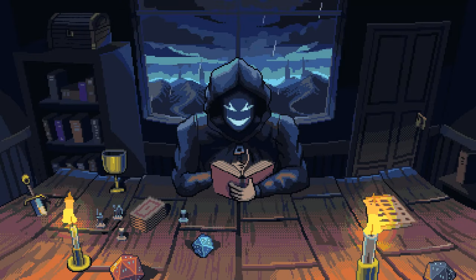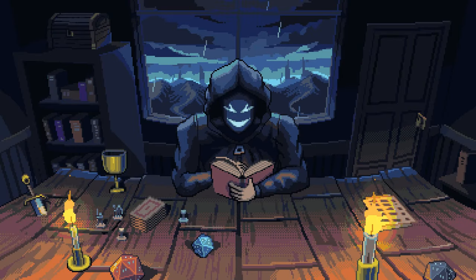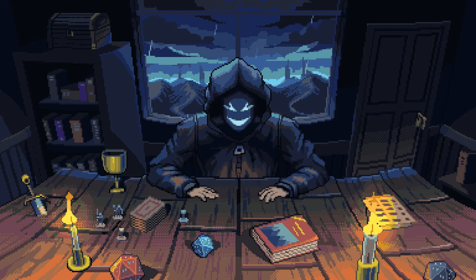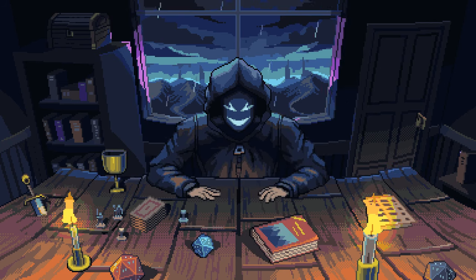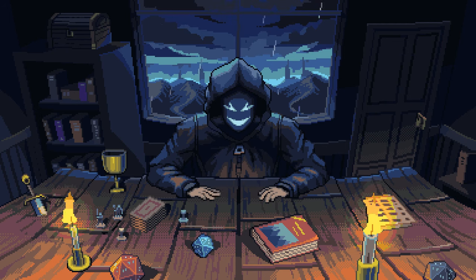Welcome back to the Game Master's Domain. Today's video is going to be a little bit different. Rather than going over a homebrew that I made, I'm going to be going over a guide I put together on how to do something in D&D. In this case, it's one of the first things you ever do: building a character.